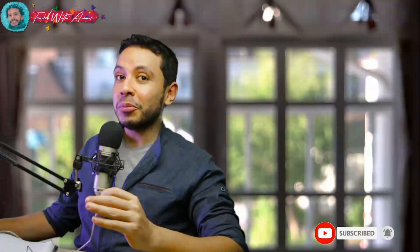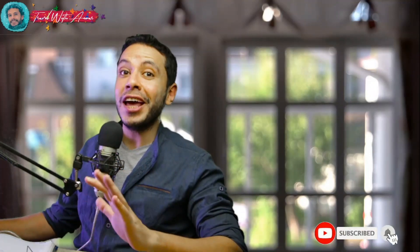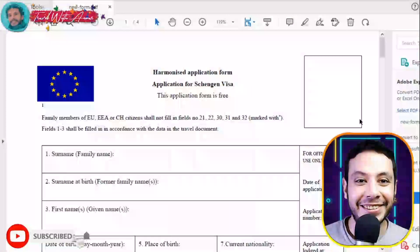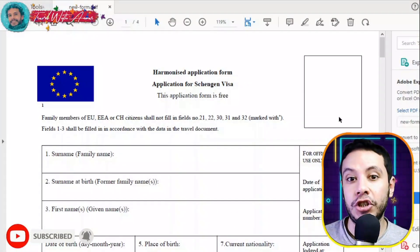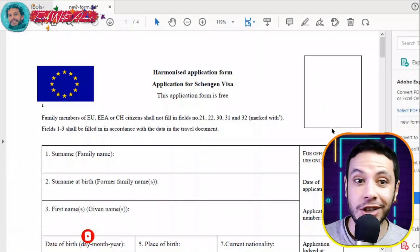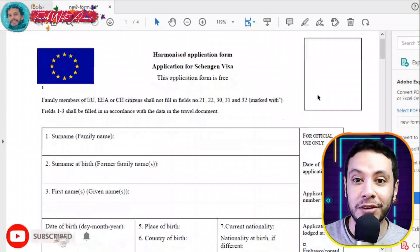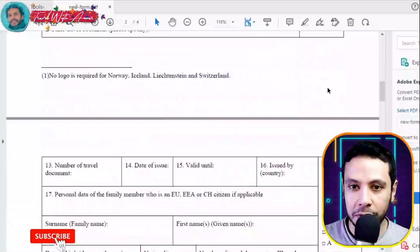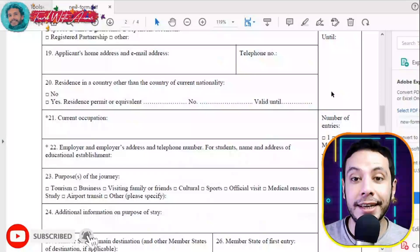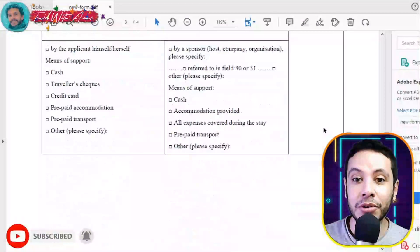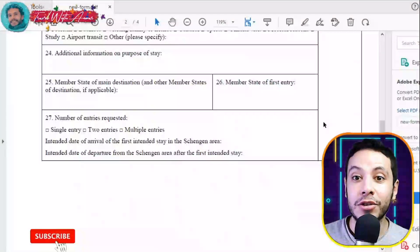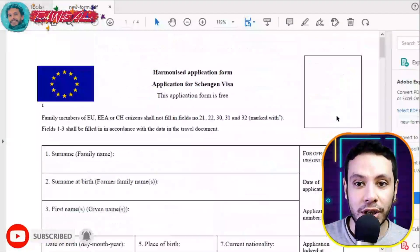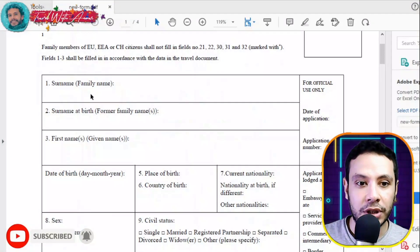The first and most important part of applying for any visa is filling the application form. In this section we will learn together how to find the application form and how to fill it step by step. Here in front of me is the Schengen visa application form. In this section is a space for your personal picture, and this margin is for official use only — don't write anything in it.